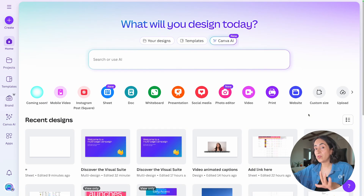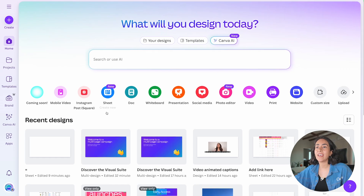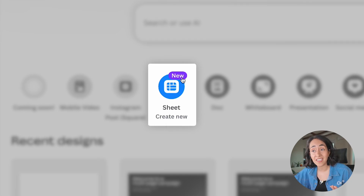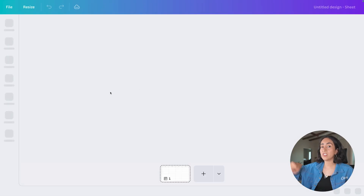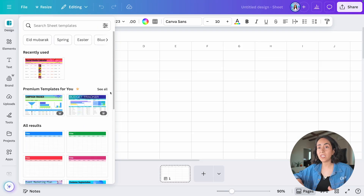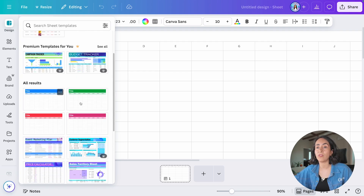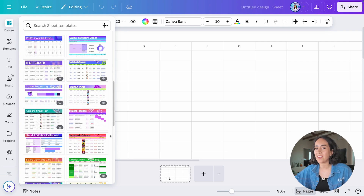To access Canva Sheets, once you have access to the new Canva experience — and if you don't have access yet, there's a video showing how to get it — once you're logged into your account, you'll see a new icon on the home page called Sheets. Click on that icon and it takes you directly to the editor. From there you can also start with a sheet template — there are plenty of options and they look really nice.